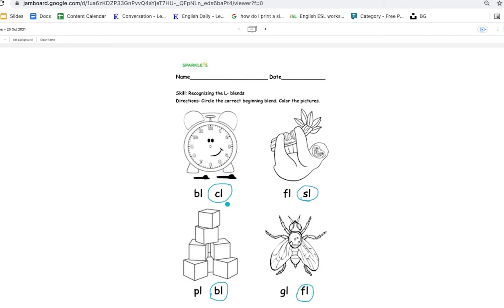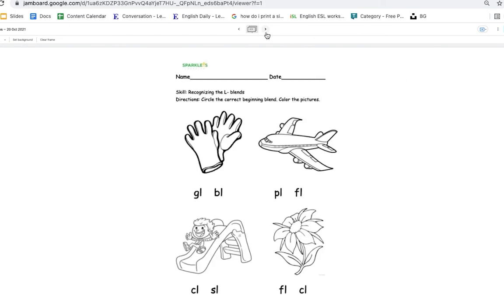So cl, clock. Sl, sloth. Bl, blocks. Fl, fly. Let's move on to the next page.